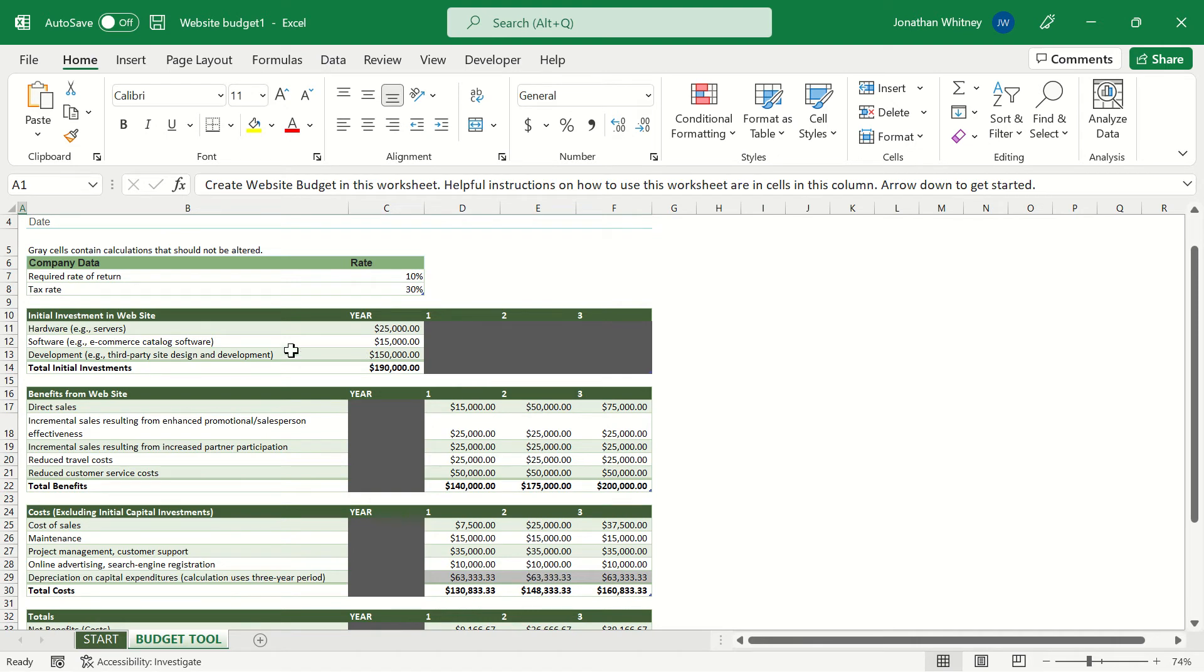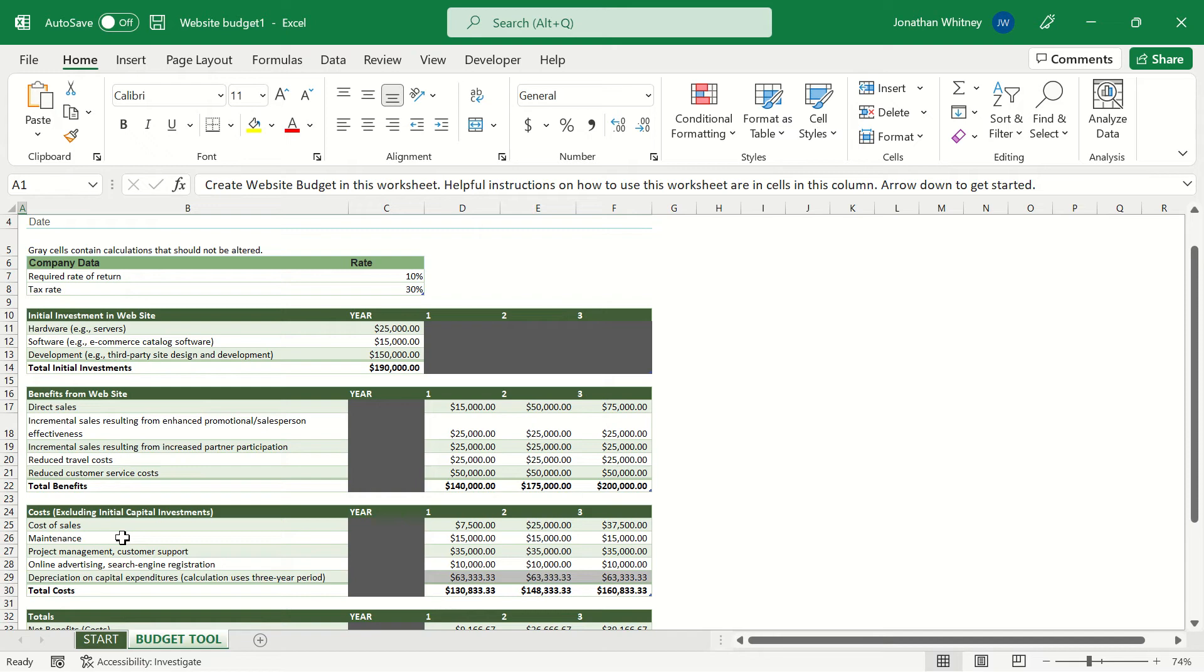We can take a look at the initial investment in the website between the hardware software and development and then the benefits that we expect to see from the website over the upcoming years weighed against the costs excluding that initial capital investment that we expect to see over the next three years associated with this website.